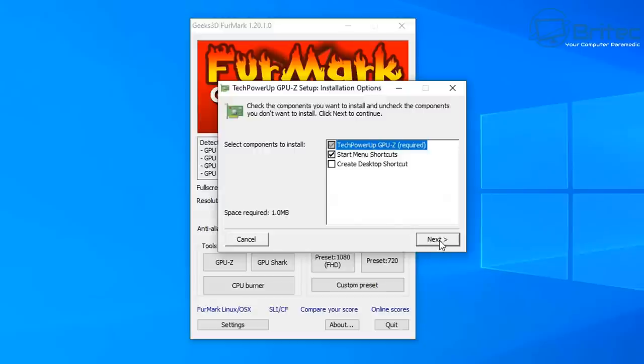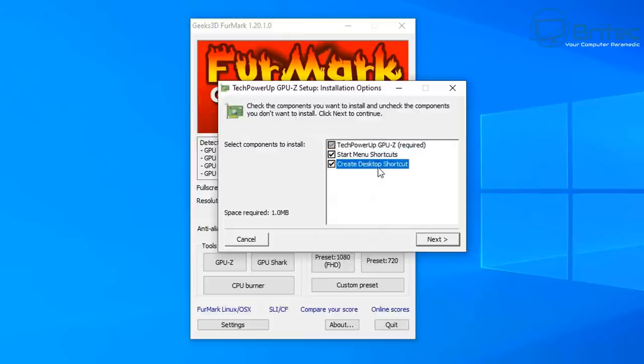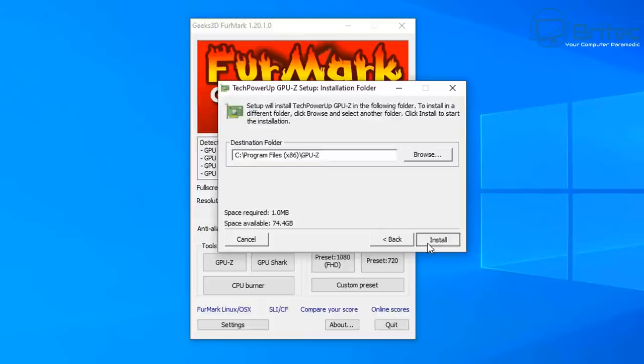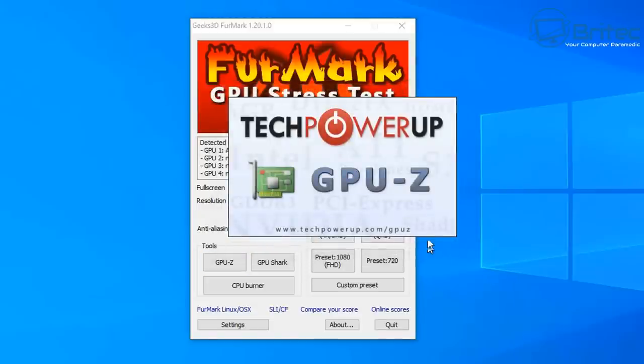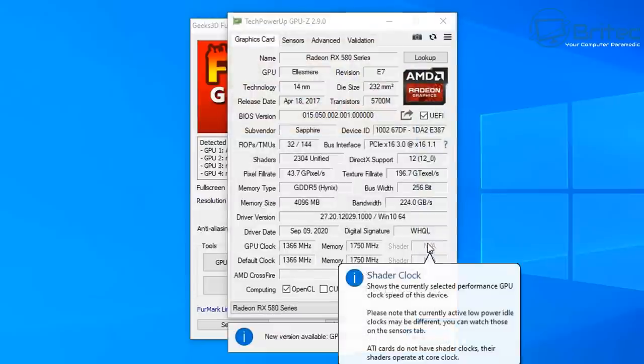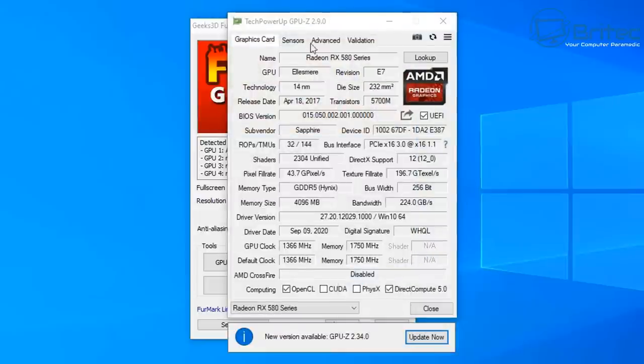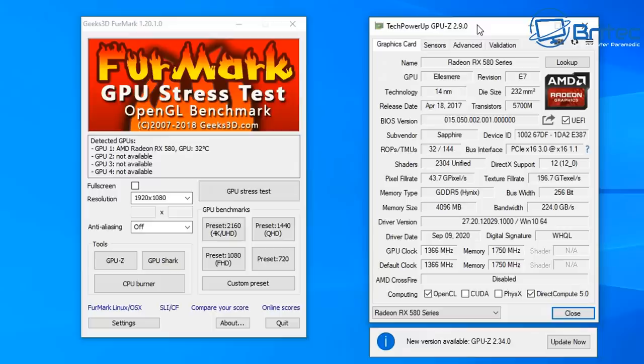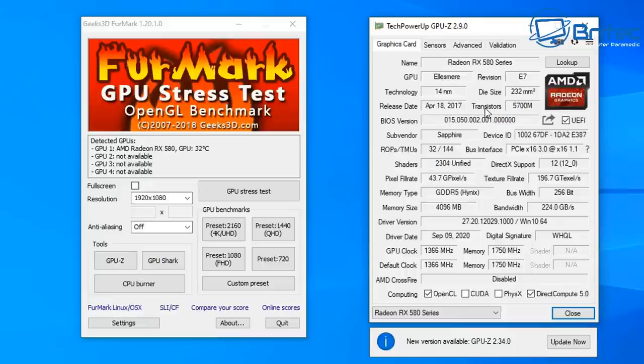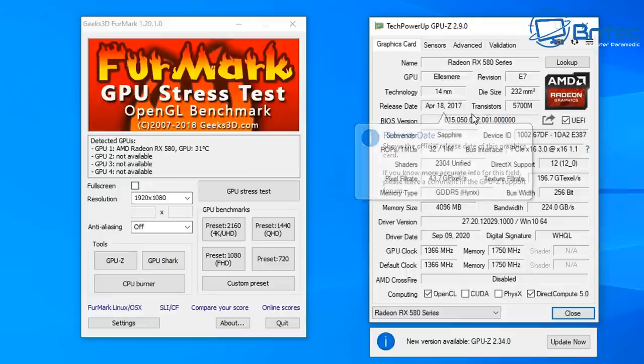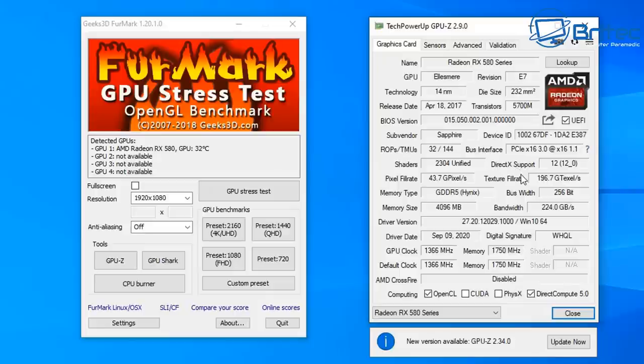We're going to download and install GPU-Z here and also FurMark, and we're going to run this. Now be very careful, don't walk away while this is running, because the temperatures could go super high and you could run into problems if the card is faulty and it's not functioning properly. Check the GPU-Z information here to make sure the card is exactly what it says it is and also make sure that it's not a mining card, then the BIOS has been flashed.